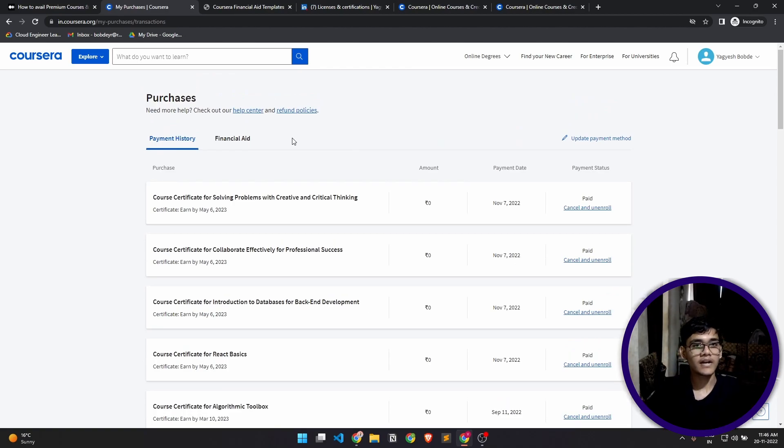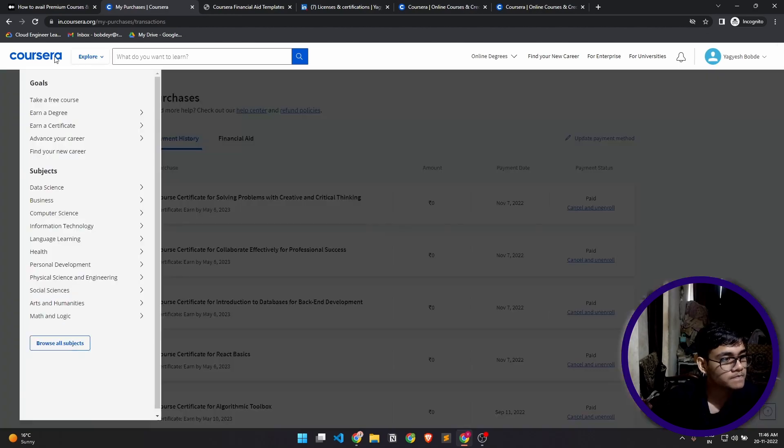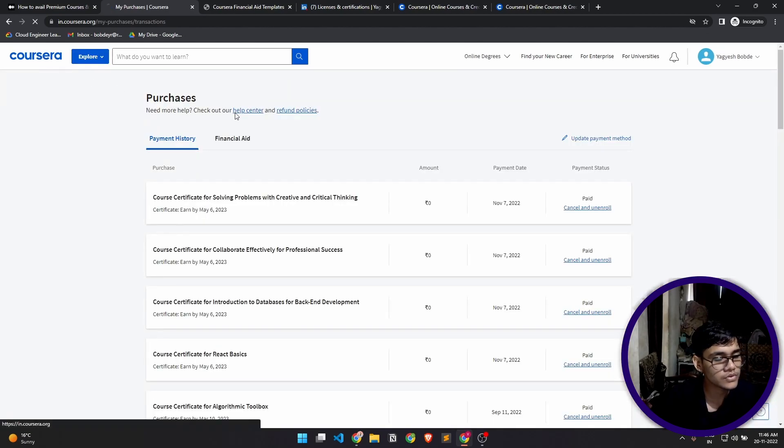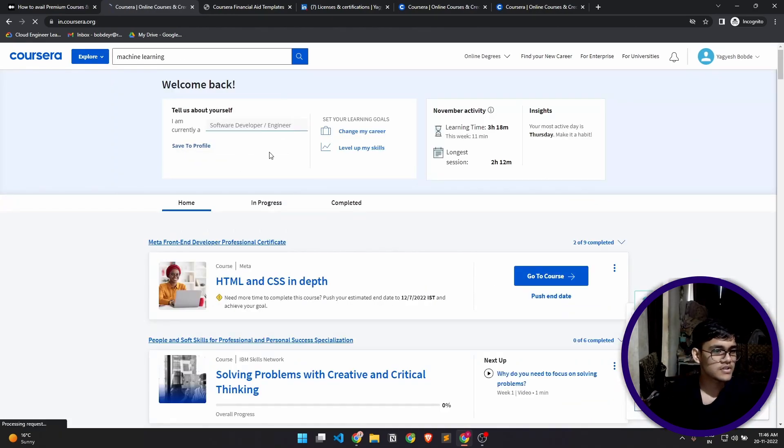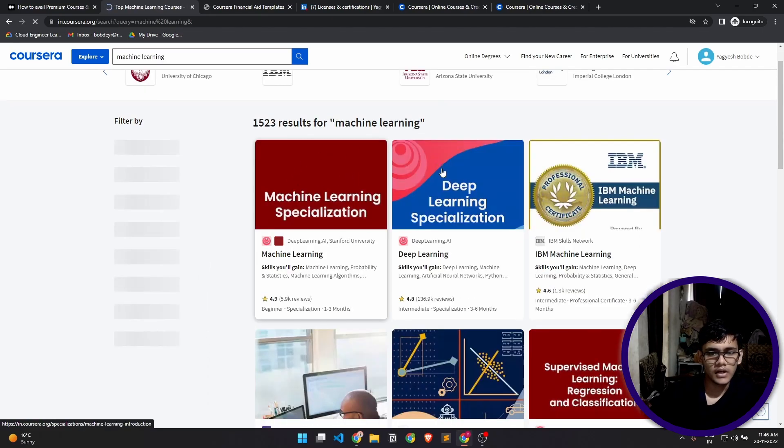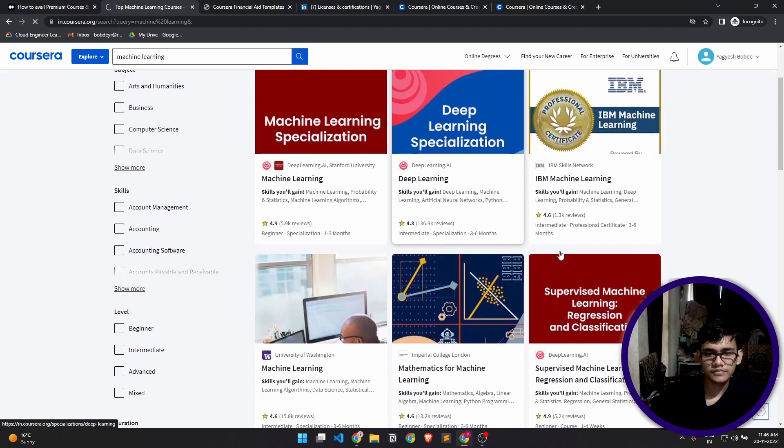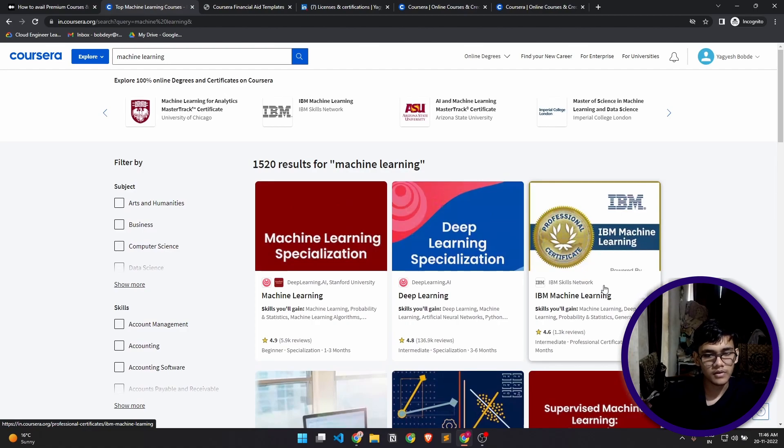I'll tell you exactly how to do that as well. So let's pick any course for now or let's just search for machine learning. And here is an IBM machine learning course.